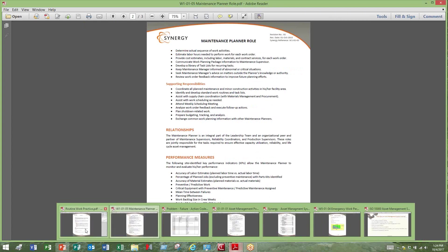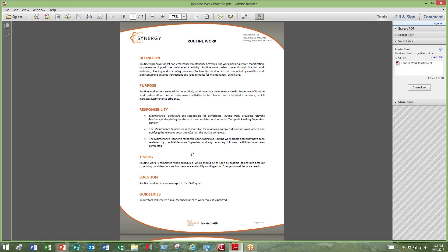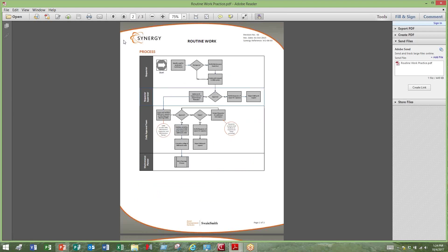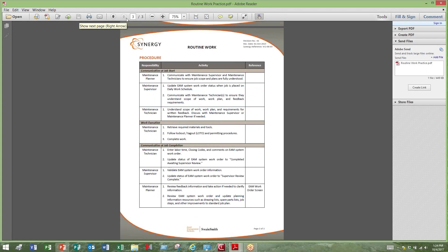Another key element of a management system is your practices, processes, and procedures. A good practice is going to identify what it is, why it's done, who's doing it, when and where it occurs, what the business rules are, and what the requirements are around that practice. It's going to identify the process and activities being executed and which role is executing them. Finally, a good practice document will identify the procedure and get down into the sequencing of activities and who is responsible for what.